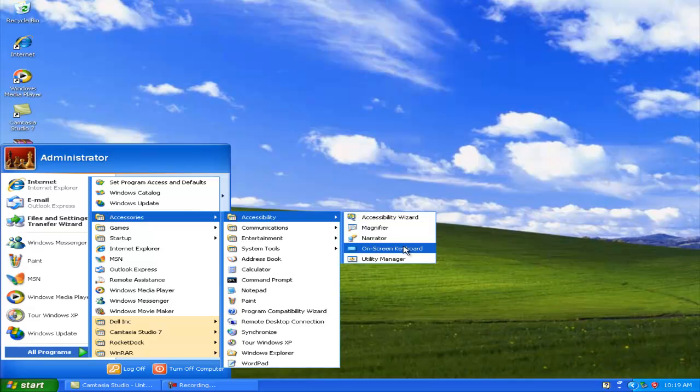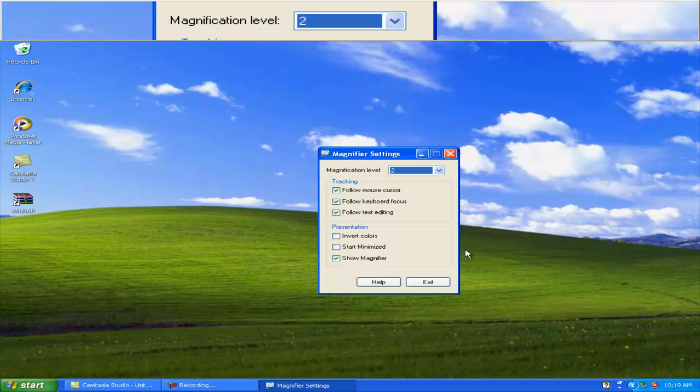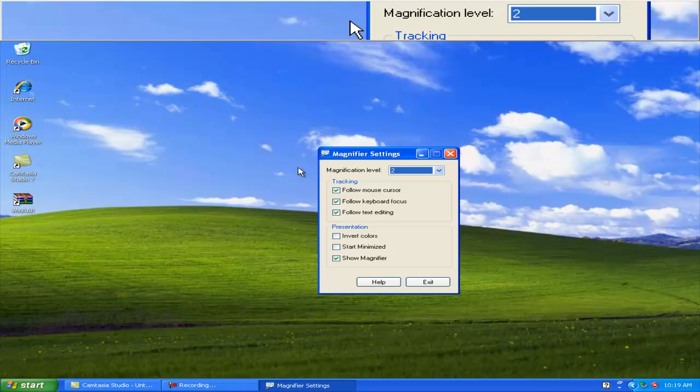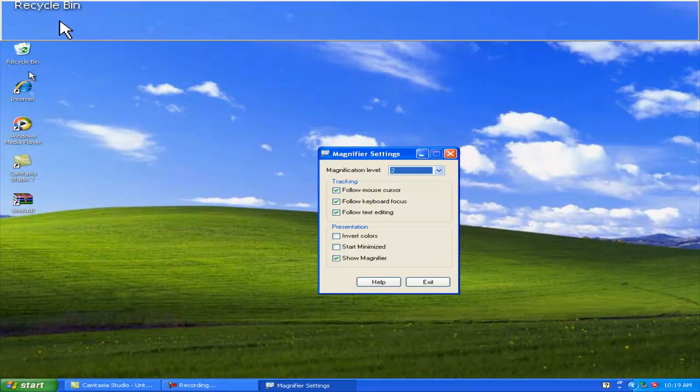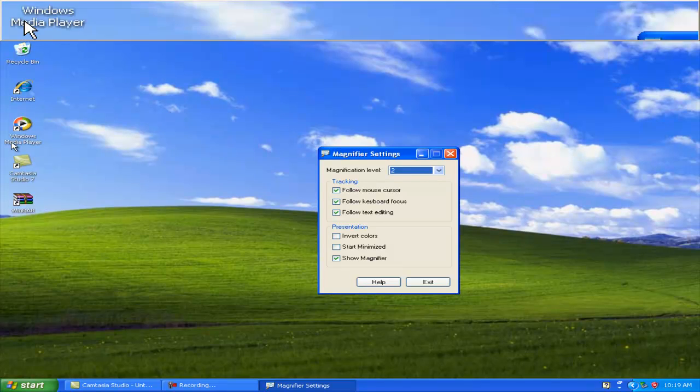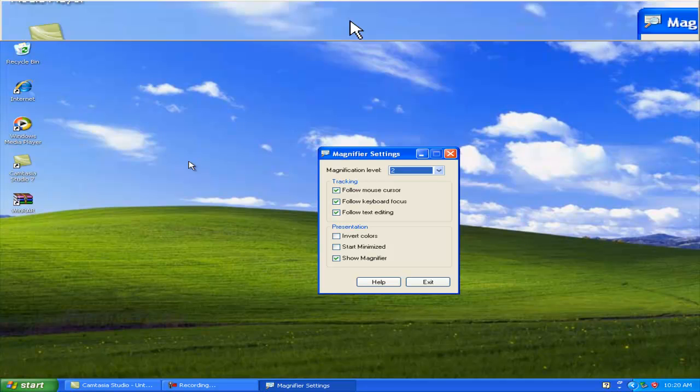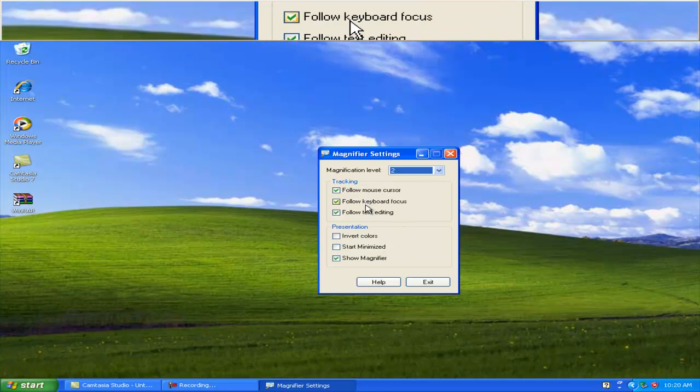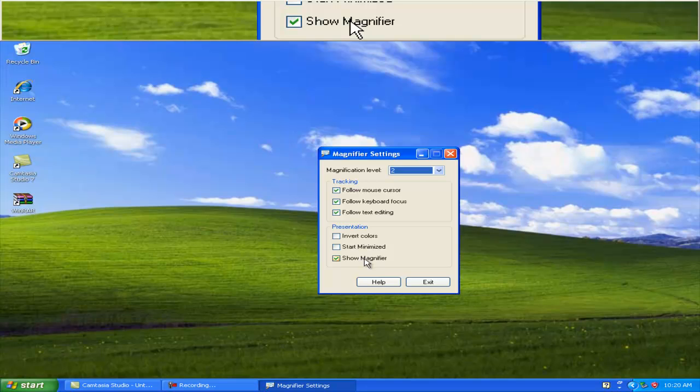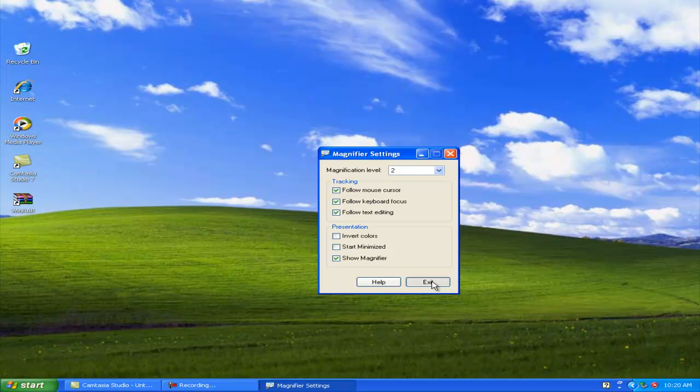You can get some stuff here like Magnifier, and what this will do is magnify everywhere you move your mouse. See, it's on the top right there. You can follow the mouse cursor, focus, all kinds of cool stuff.